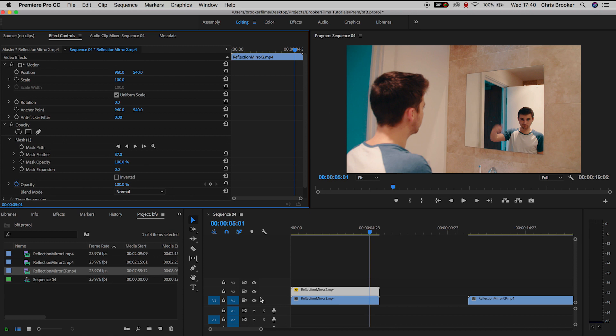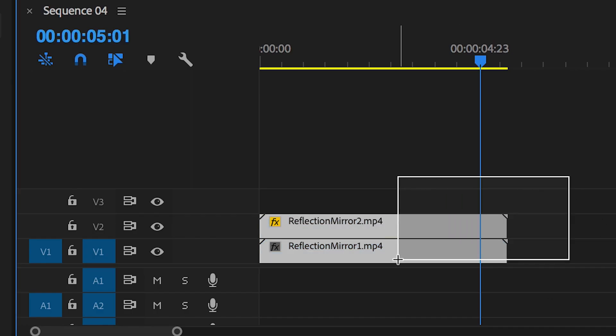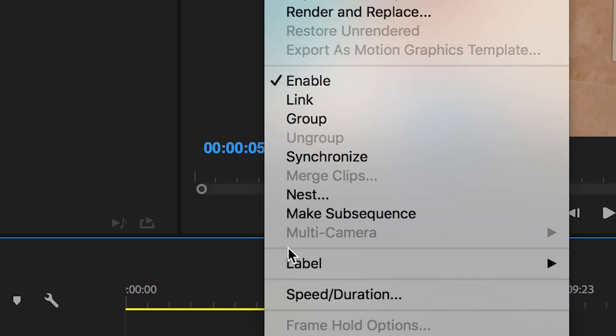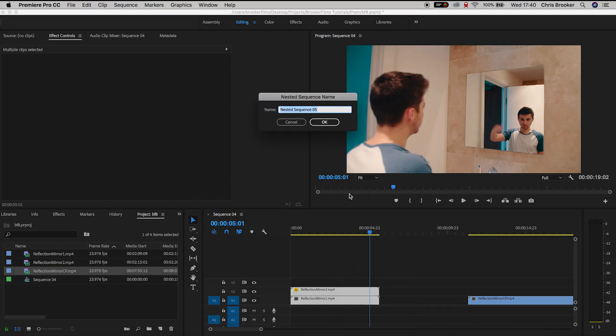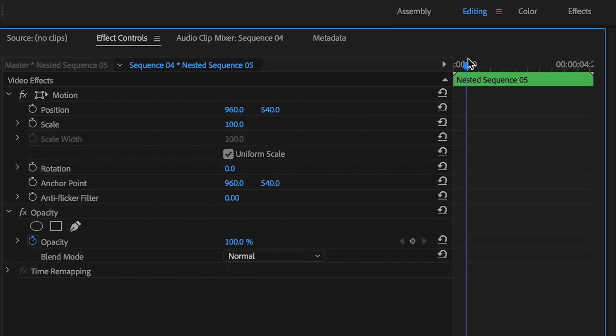So select those two video layers, right click, press nest. We can rename the nested sequence if we like and then we'll scrub all the way back to the very beginning and create a brand new keyframe on position and scale.